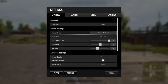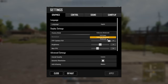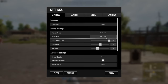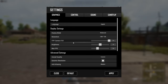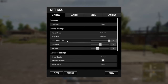Set the display mode to fullscreen windowed. Change the resolution to your preferred option. On the FP camera view, if you want, you can adjust some models and materials on the screen.